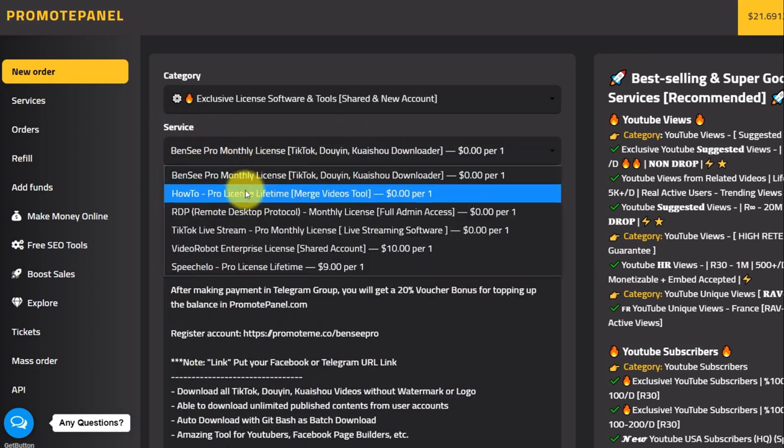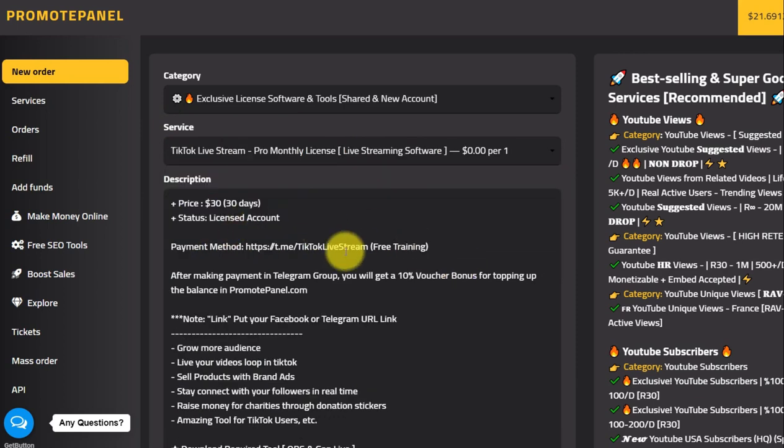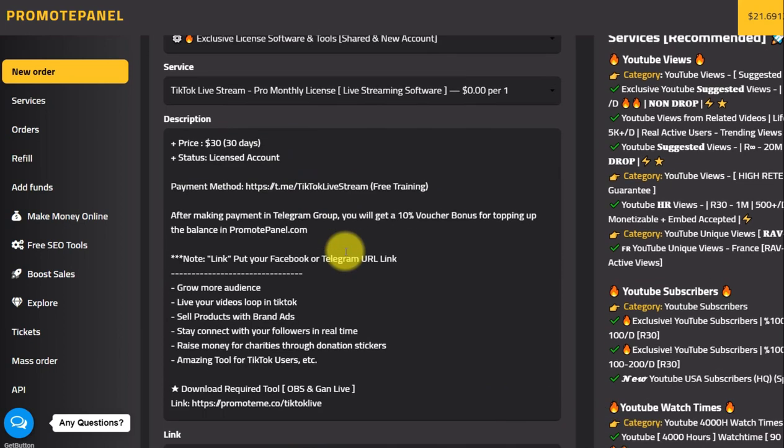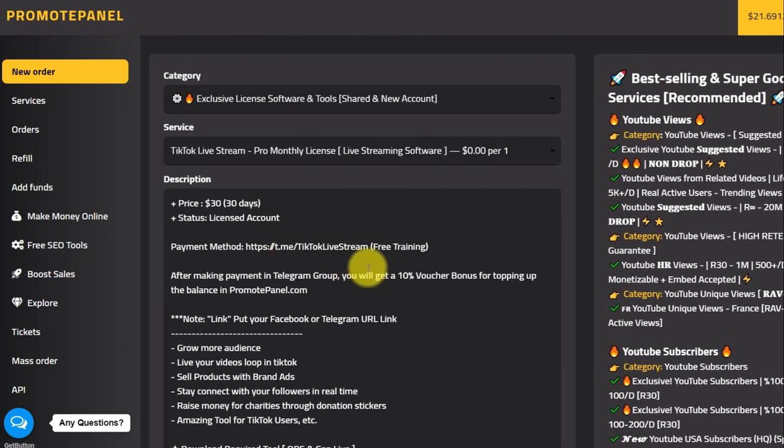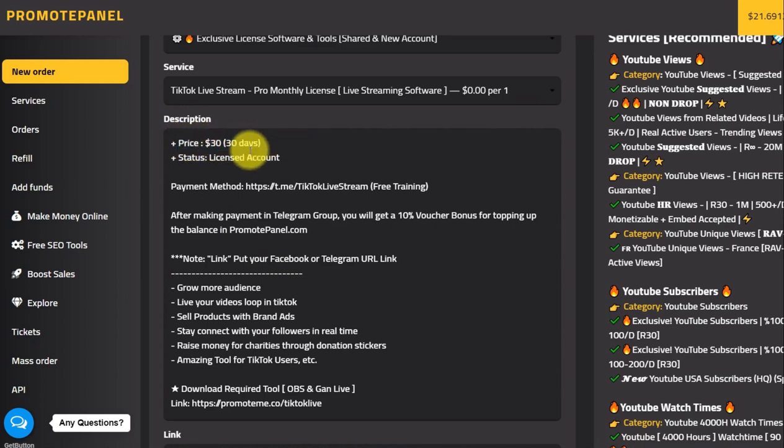In this category it has many services. Choose the TikTok Live Stream Pro monthly license. This tool is very useful for live stream in TikTok and the price is only $30 a month, and it's a license account.